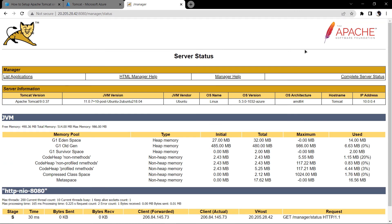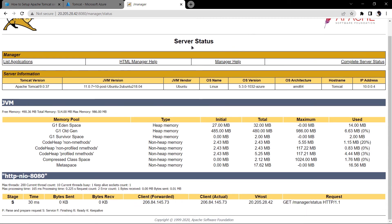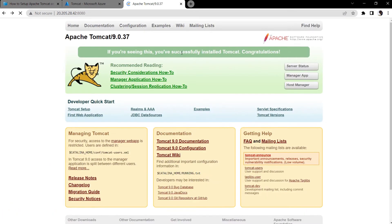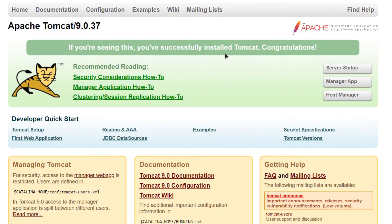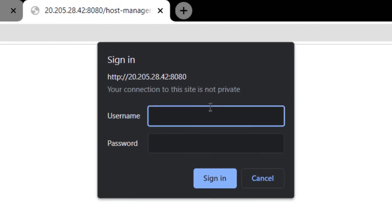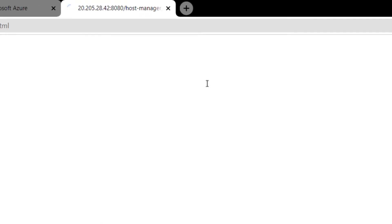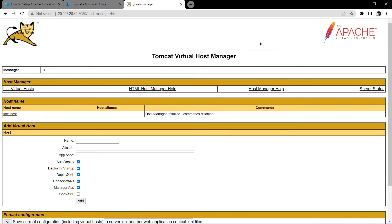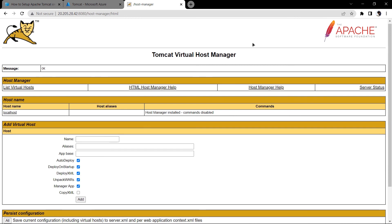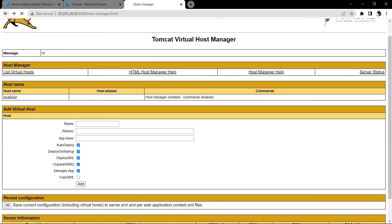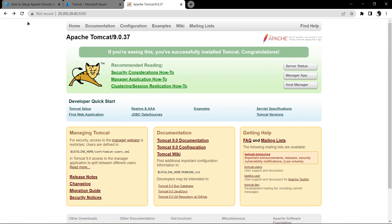You can now access the Server Status after entering your credentials. Go back to the dashboard and try accessing the Host Manager App — it will ask for the username and password once more. Enter them and your Tomcat Apache server is running and allowing access to the Host Manager App and Server Status.